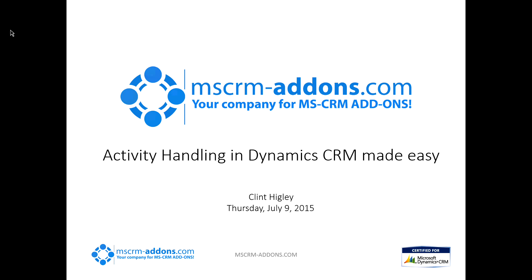Welcome to another MSCRM addons.com webinar. Today we're going to be covering activity handling in Dynamics CRM Made Easy.